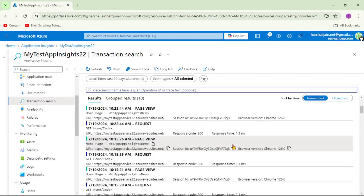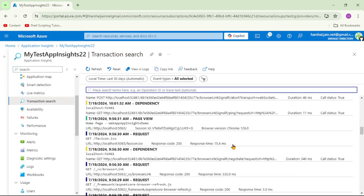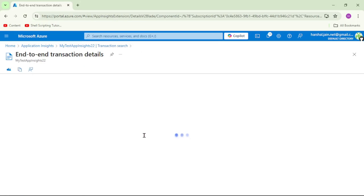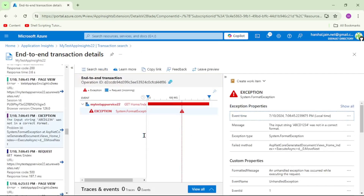Let's go down and find one of the failed requests. You can see we have a failed request here — this request failed on 10th of July at 7:06 PM. Let's open this particular trace. On the left-hand side there are many traces from this failed request as well as all other requests. To find only the traces for this particular failed request, follow my mouse — we have this Operation ID. Let's copy it.